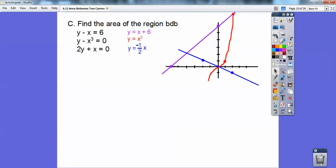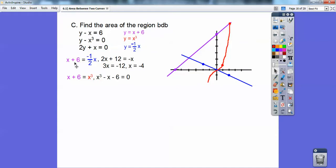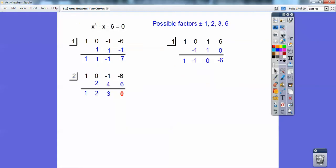I found where these x-values are. I set the purple equation equal to the blue equation to find the left intersection, and I get x equals negative 4. Then where the red curve equals the purple line, I set them equal and get a cubic equation. I used the rational roots theorem — the only possible factors are factors of 6 over factors of 1, so plus or minus 1, 2, 3, 6. I tried 1 and negative 1 first.